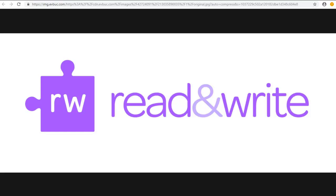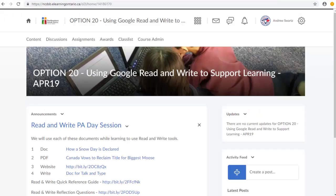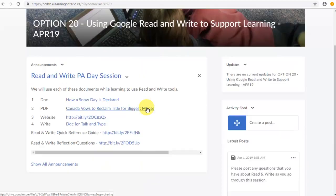Hi everyone, I just want to welcome you to this session on using Google Read & Write. For the most part we'll be working in Google and over here in our course, Option 20.